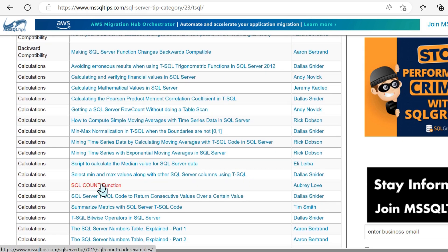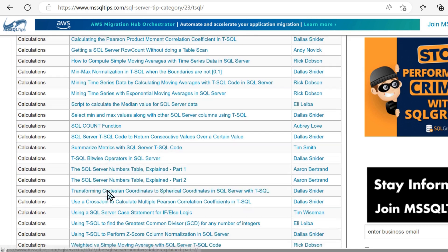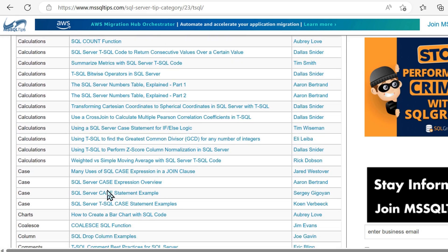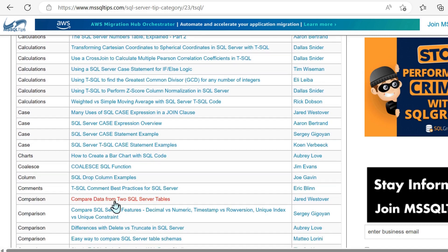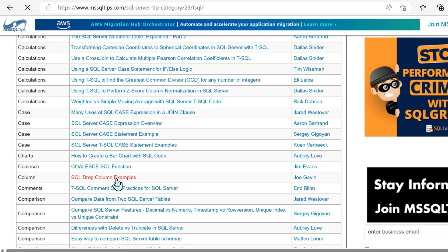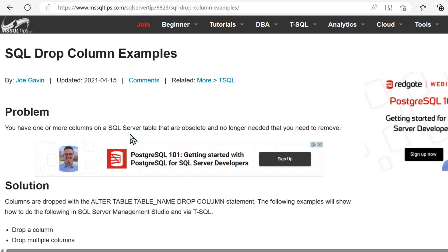But then we go into things like trigonometric functions, calculating mathematical values, back into count more basics. And then we have things like geospatial data, case expression and join clause.